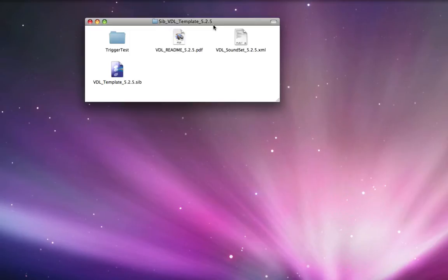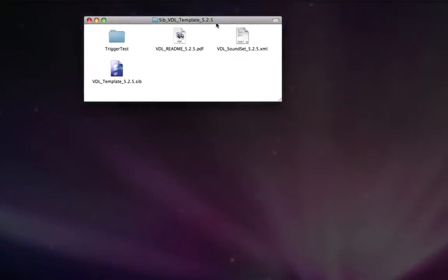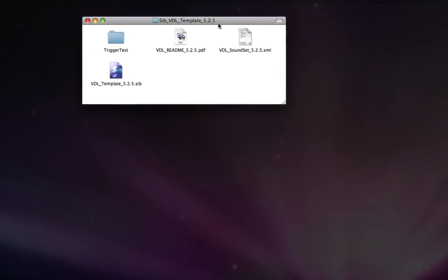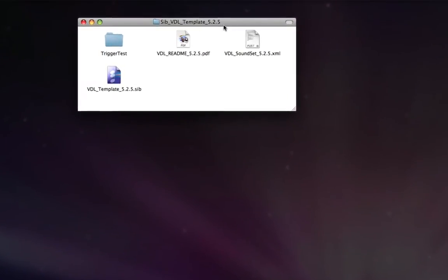Once you've done that, you'll end up with a folder, which is what we're looking at here. Inside this folder, you'll see four files.